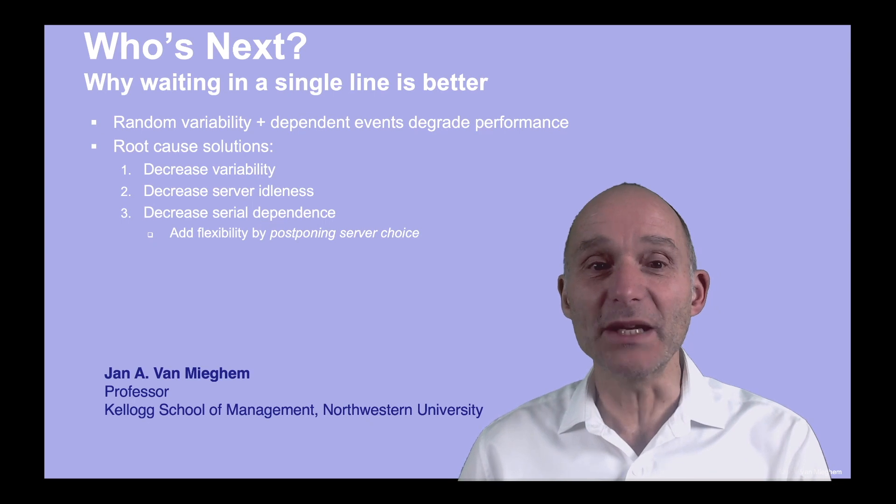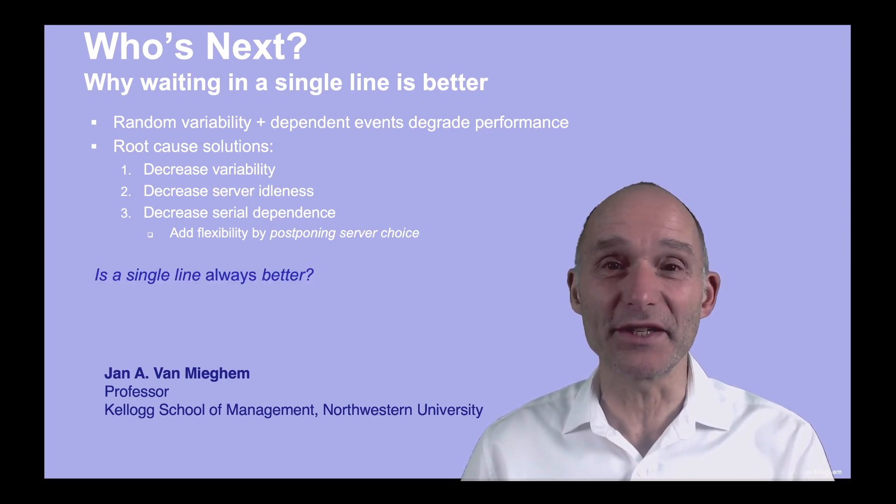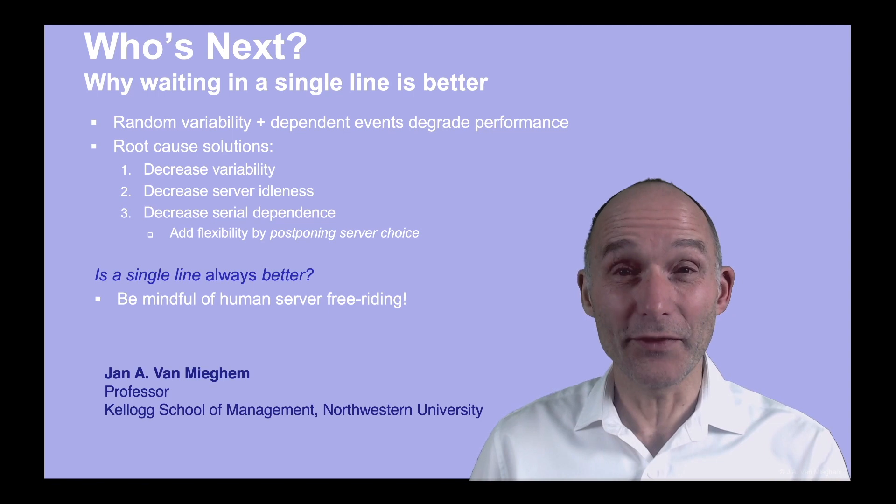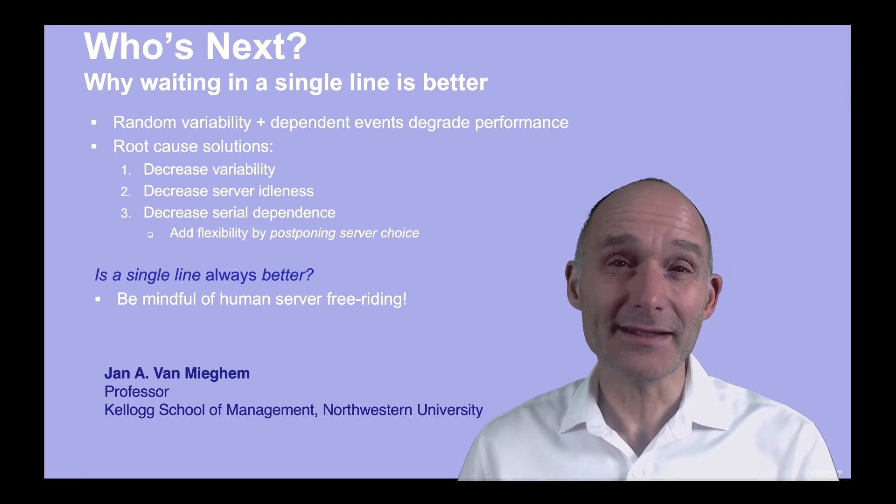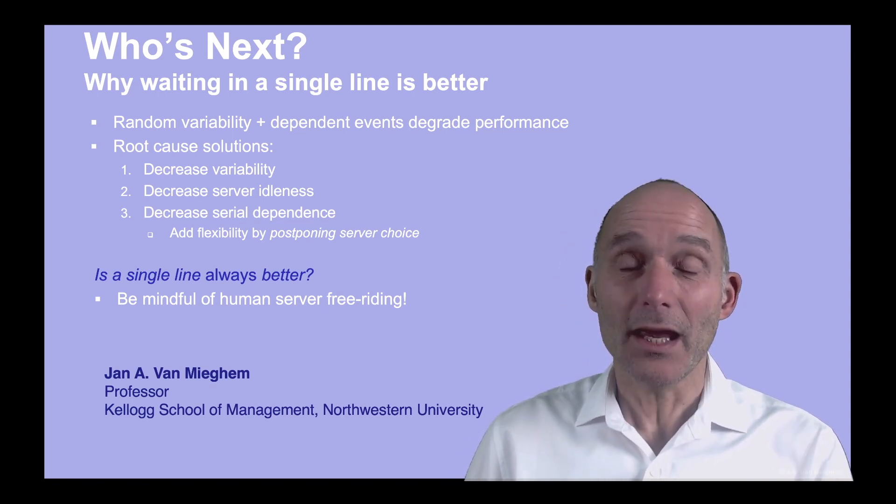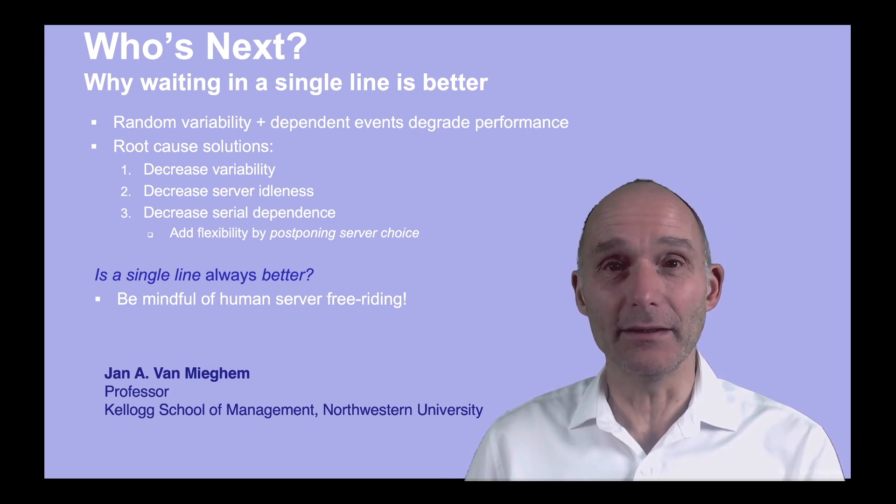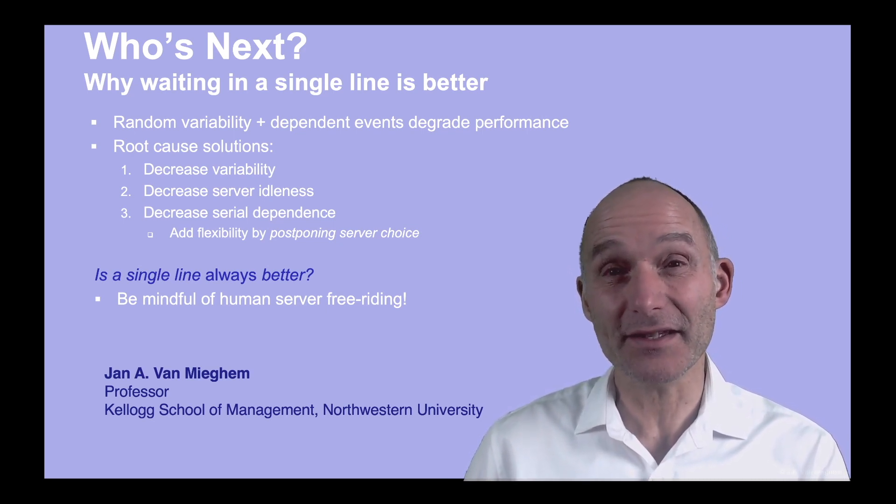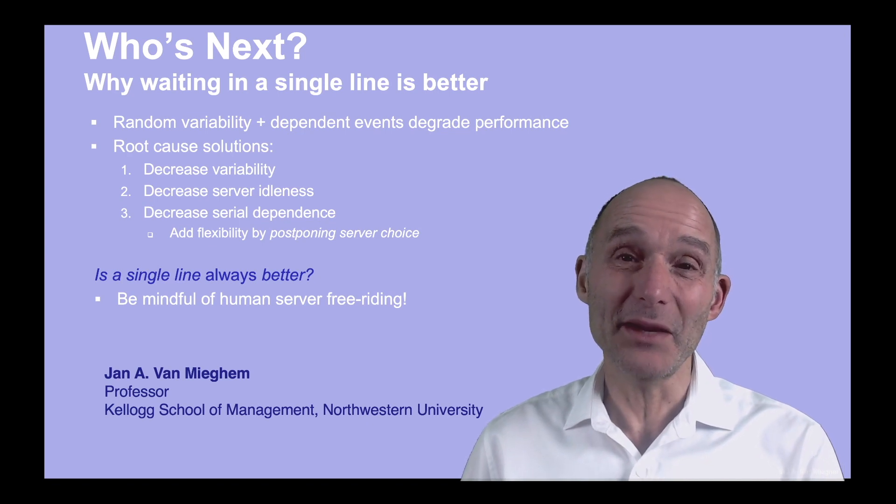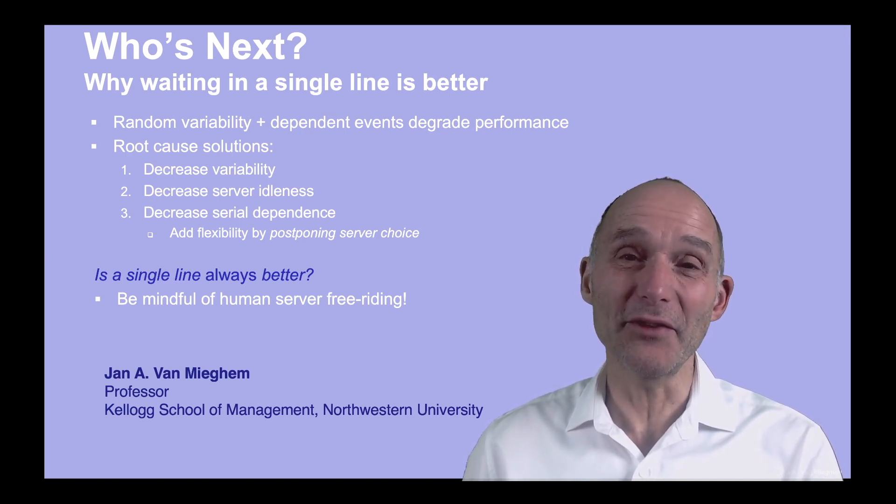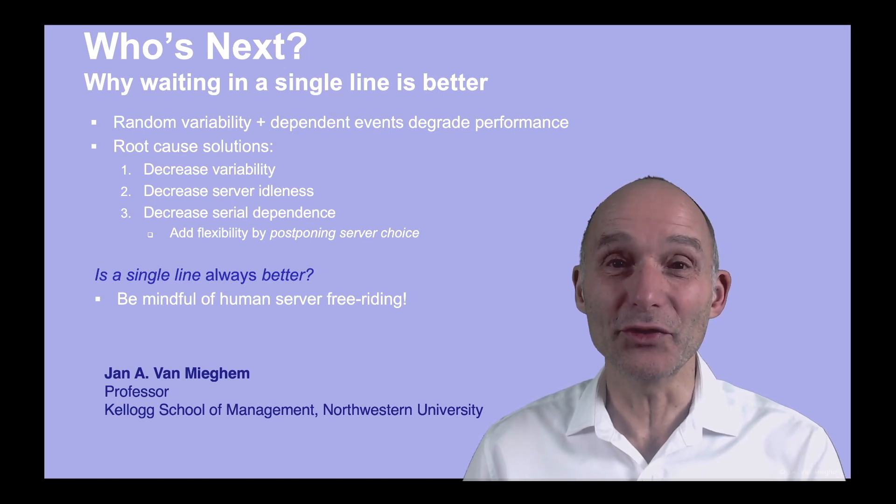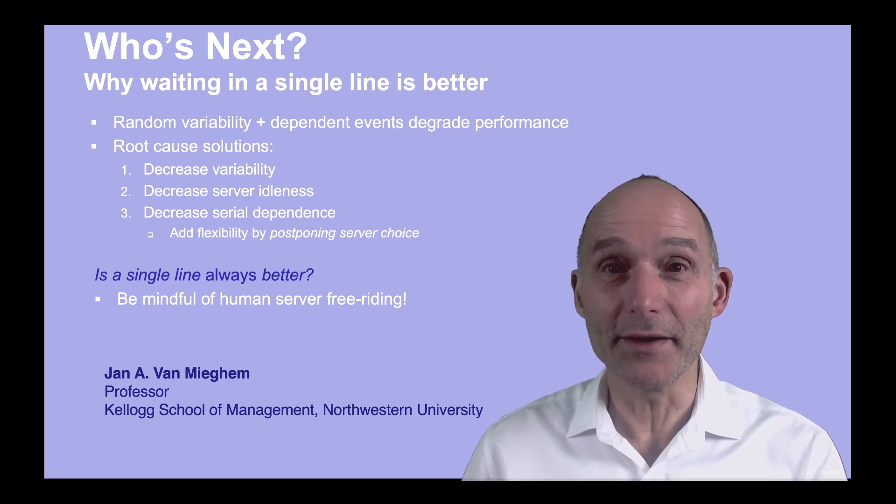Does this mean that a single line is always better? If the servers are humans, serving a single line has some possible free-riding. If people, on the other hand, serve their own dedicated lines, and if they start slowing down, they will have a longer line in front of them. And of course, that gives them a powerful incentive to continue and work harder.